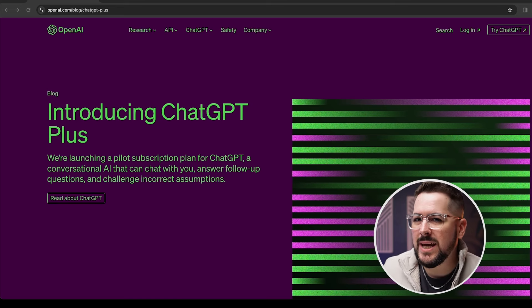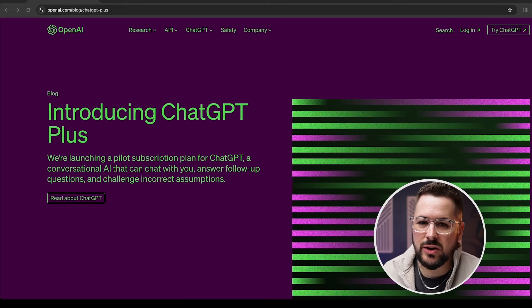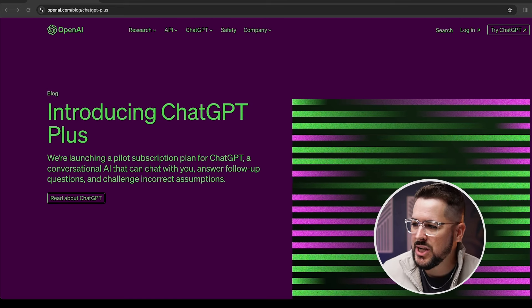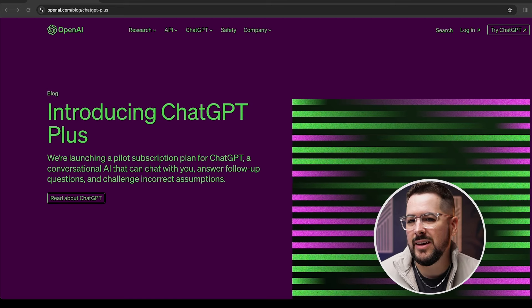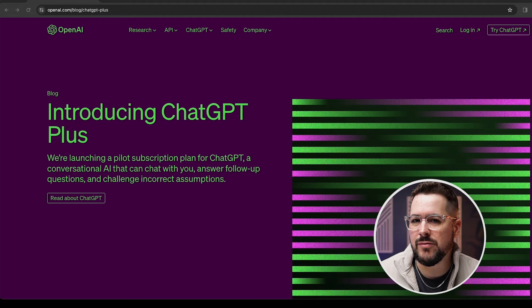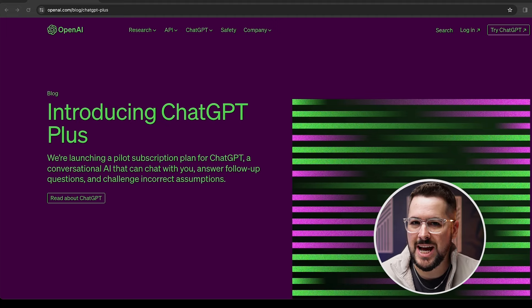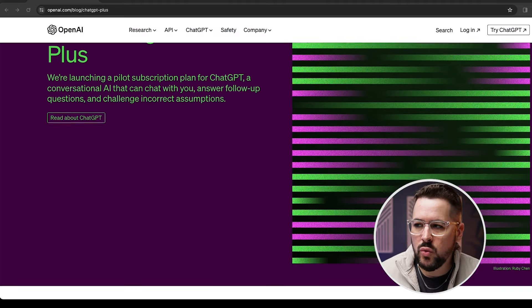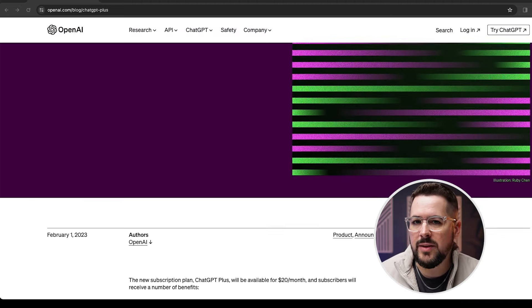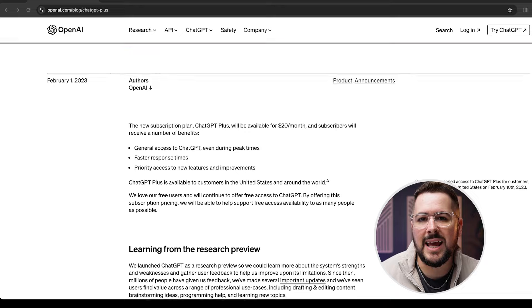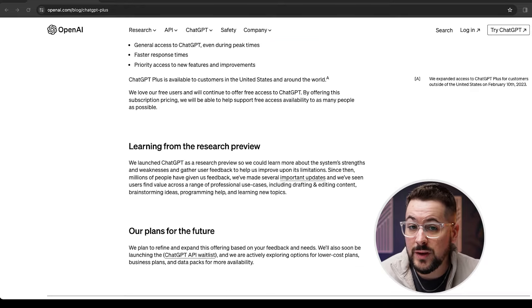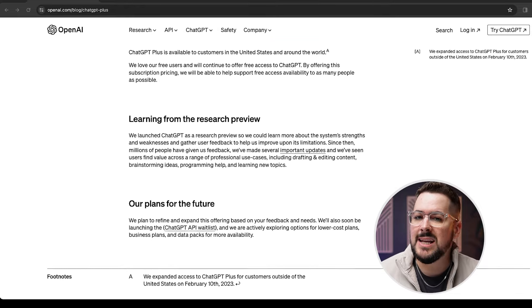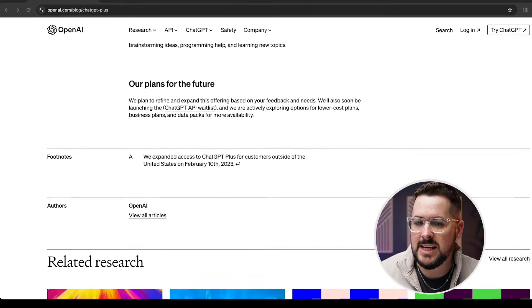The first thing to know before we get into DALL-E is that ChatGPT+ is a paid version of ChatGPT. It runs $20 per month, and it brings in a lot of new features into ChatGPT.